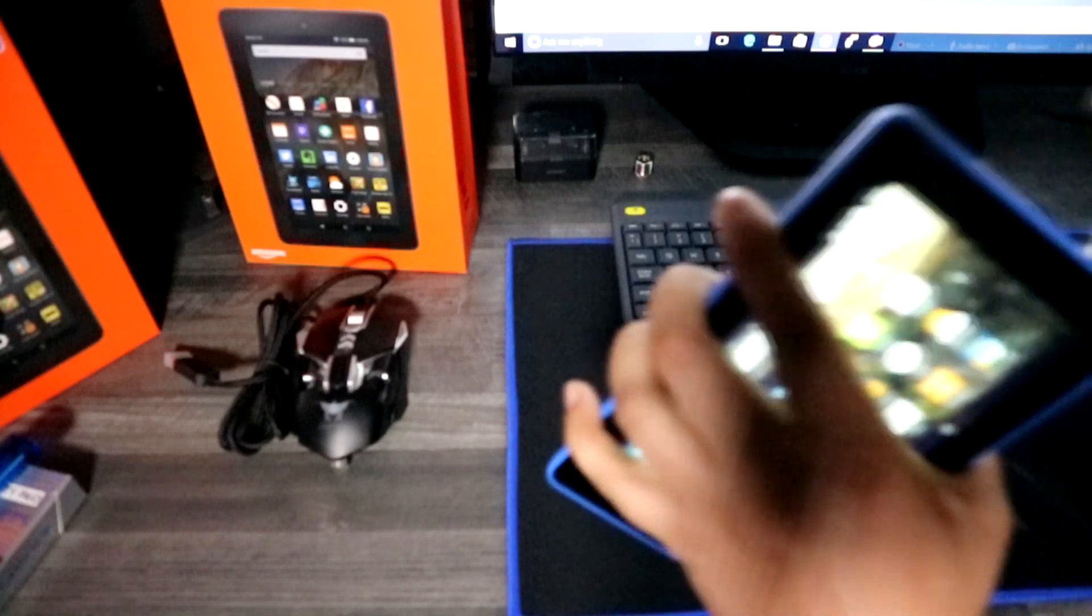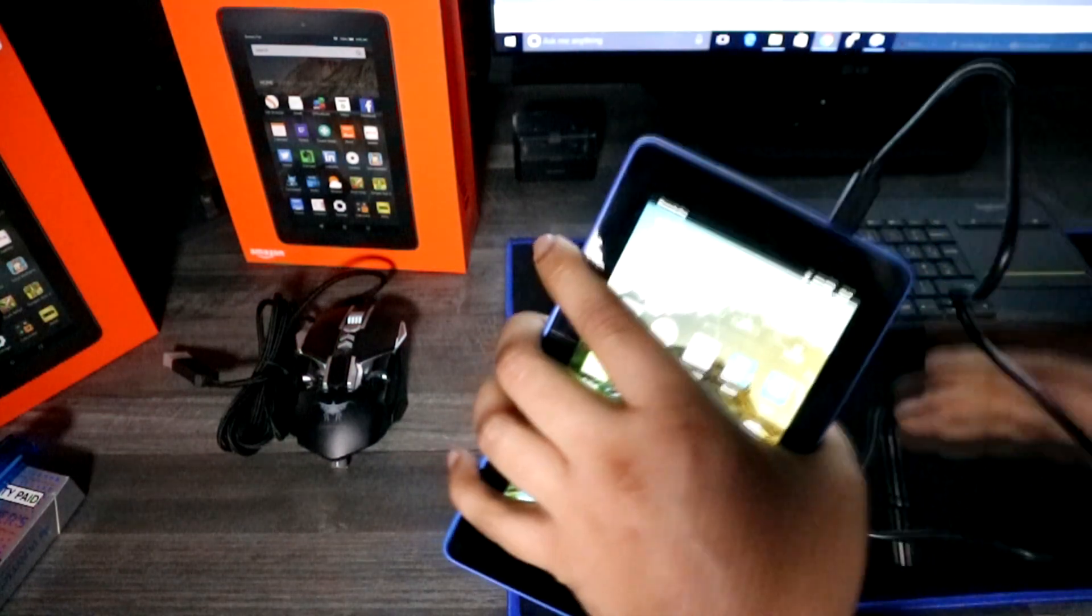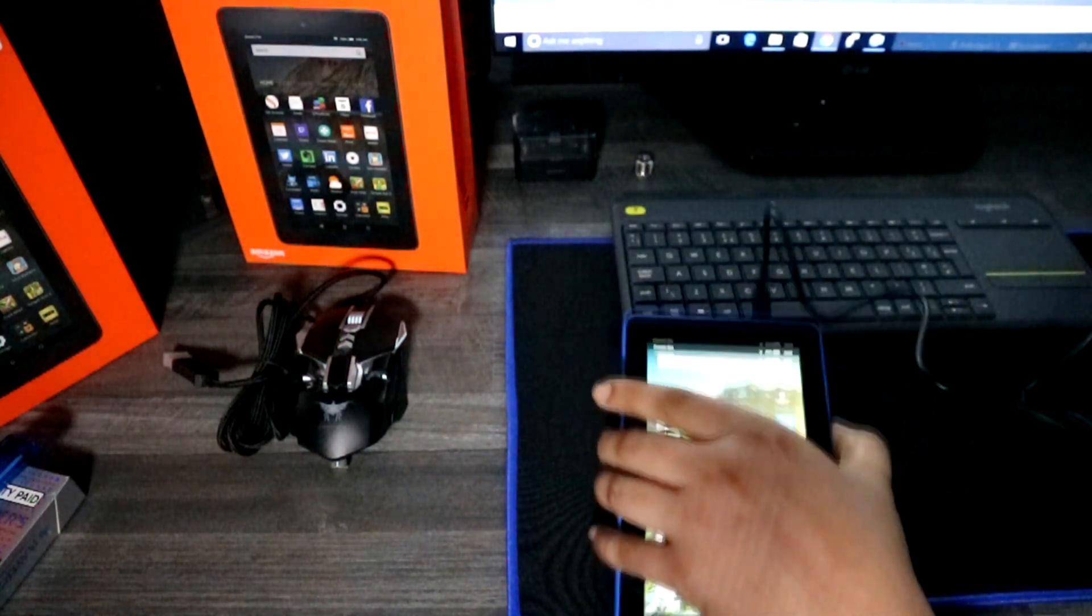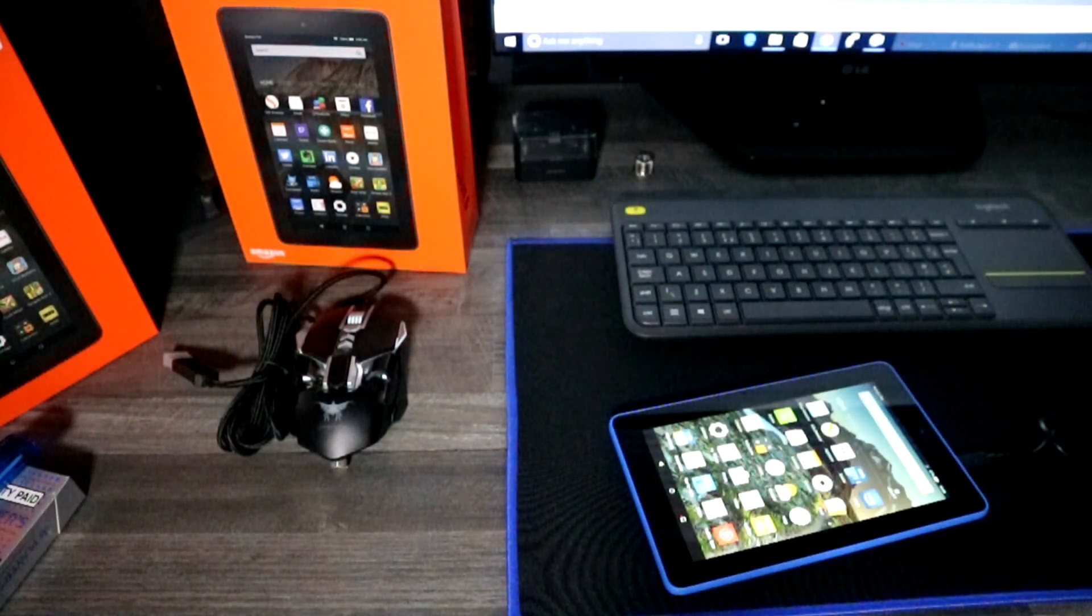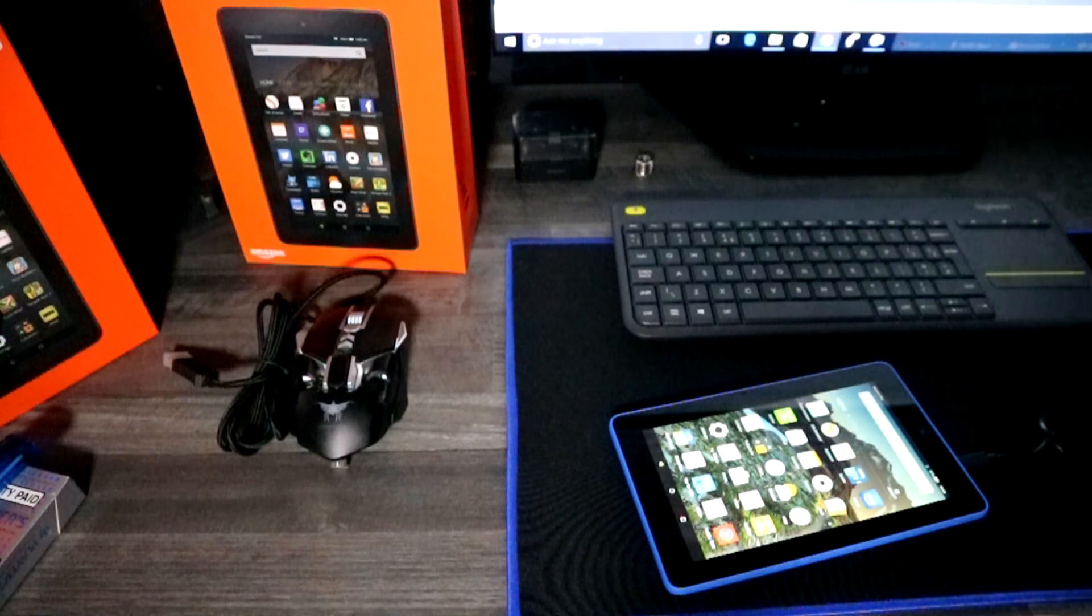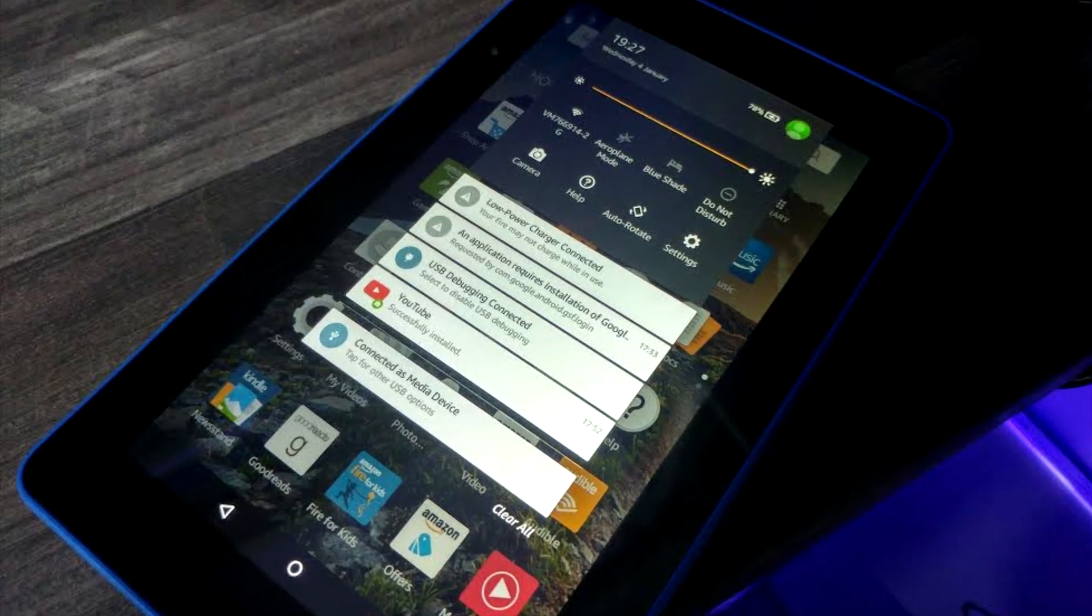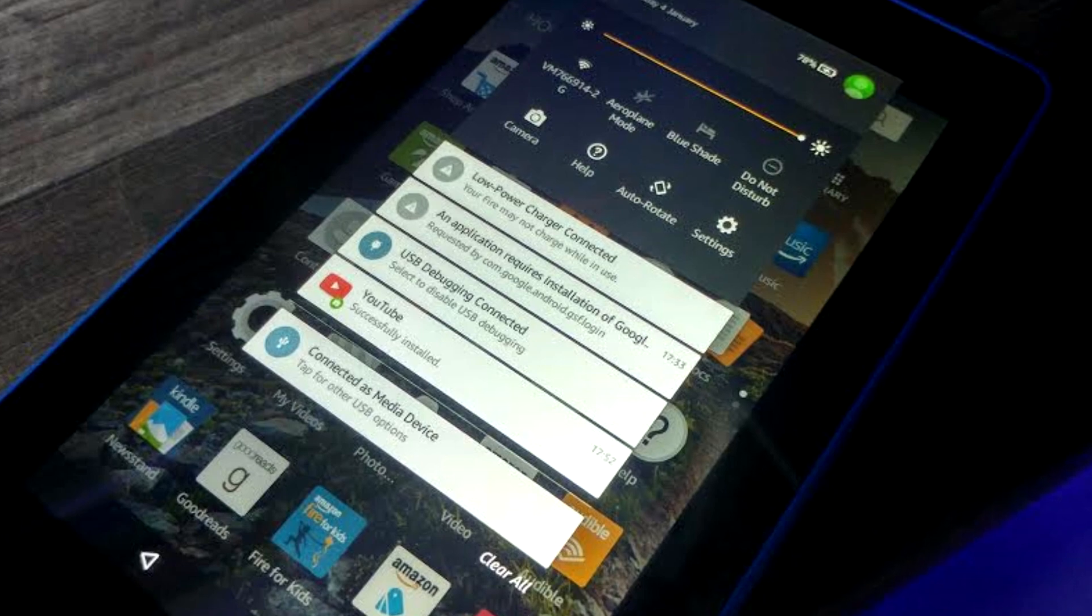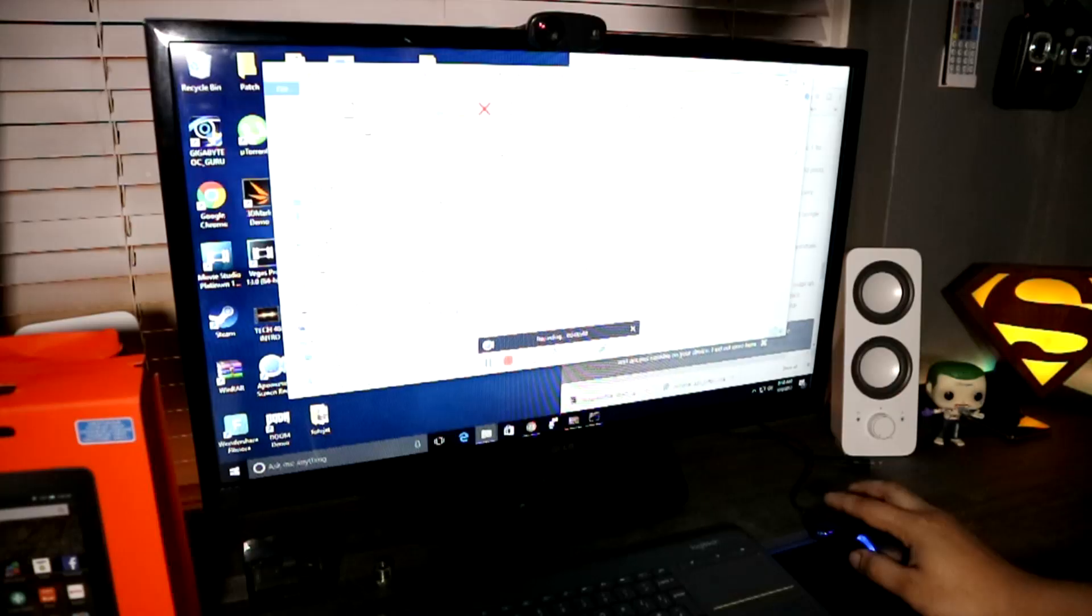Our next step is to get a micro USB cable, connect it onto your Fire tablet or Fire HD tablet, plug the other end into a USB port on your PC. On the top of your tablet, it should say debugging mode connected.